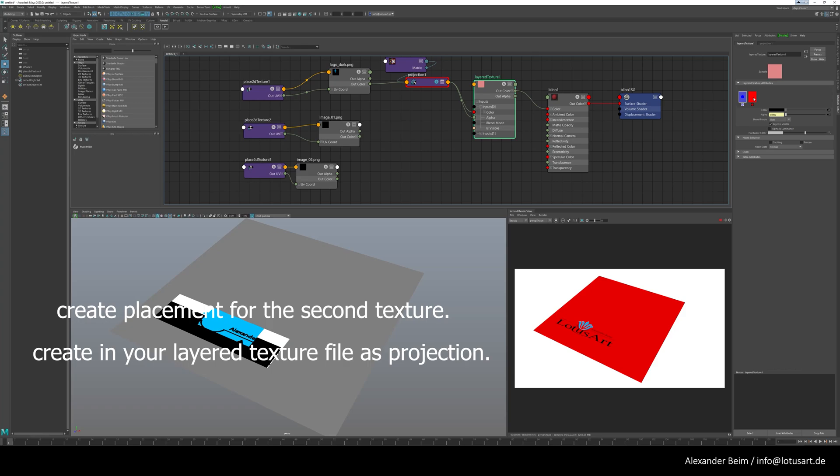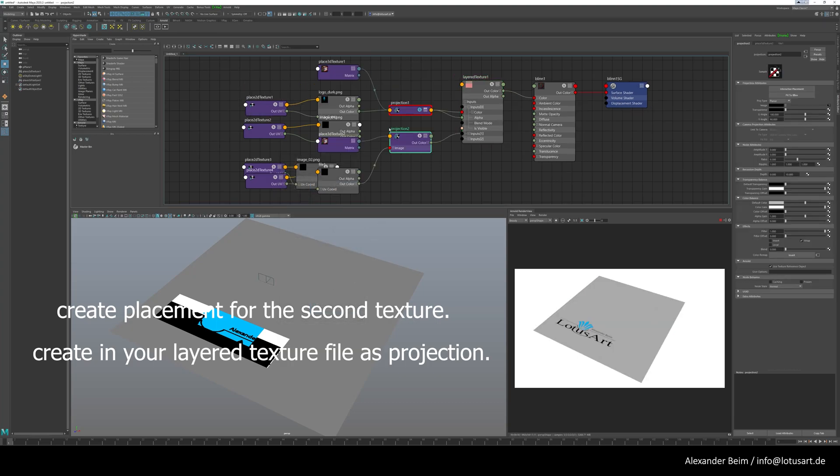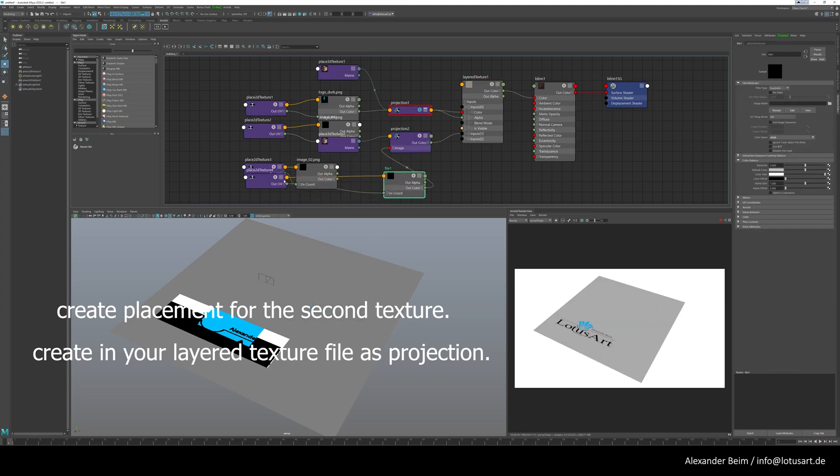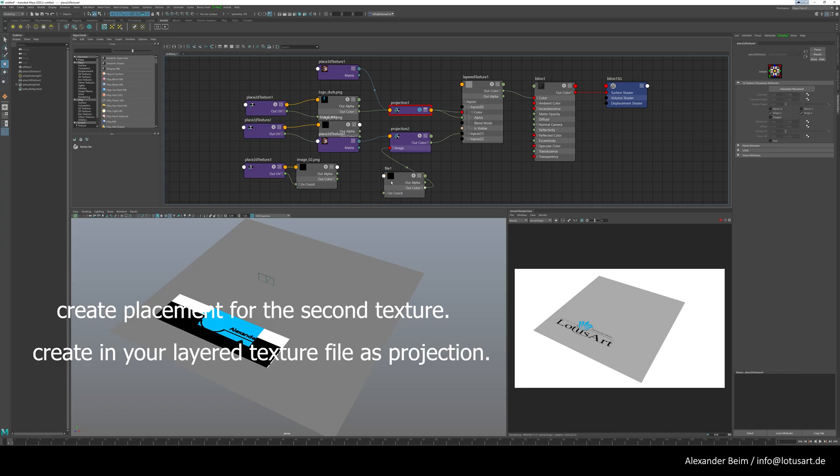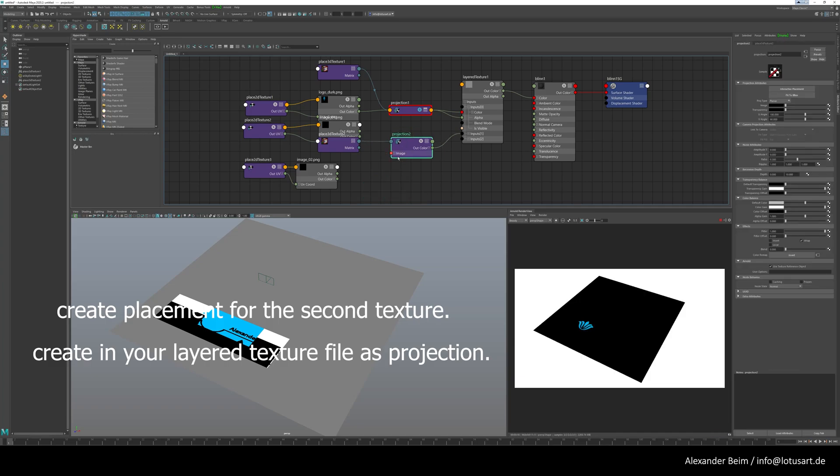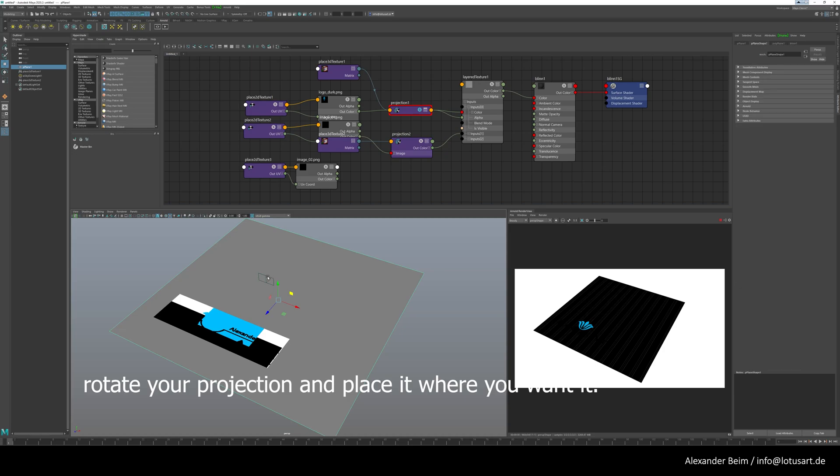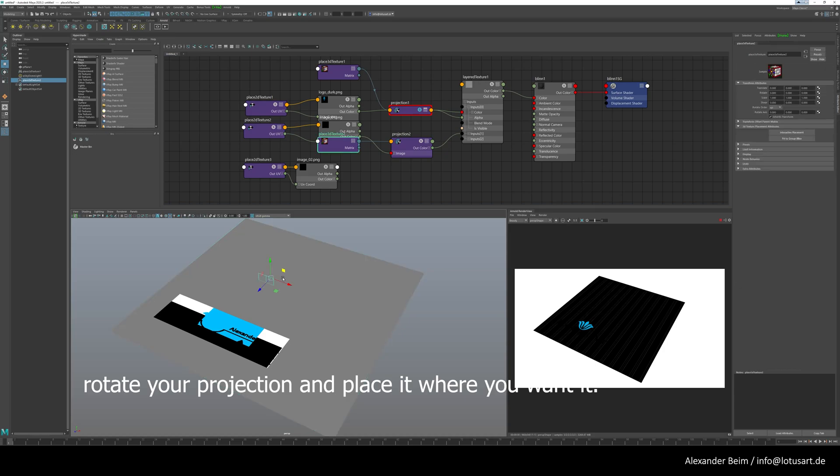Create placement for the second texture. Create in your layered texture file as projection. Rotate your projection and place it where you want it.